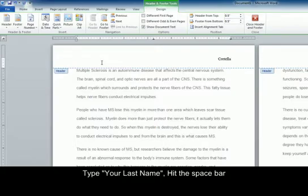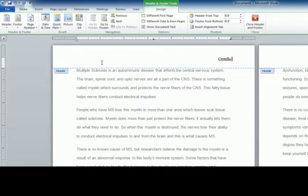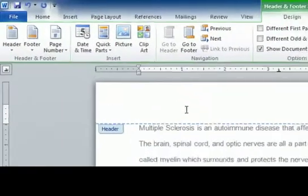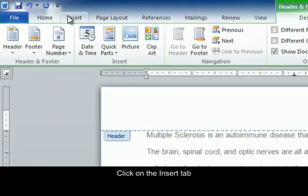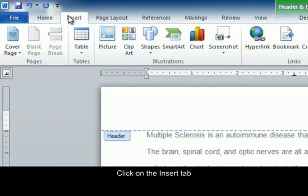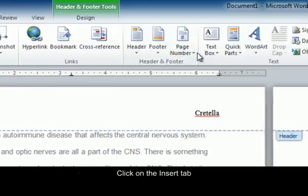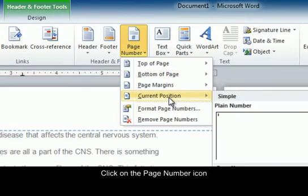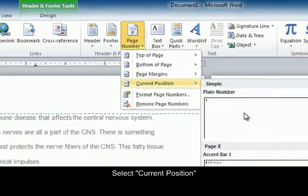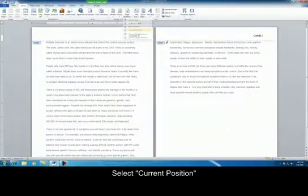After your last name, hit the space bar. To add a page number, we're going to go back to Insert, Page Number, Current Position.